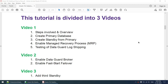In the second video, I will enable the Data Guard Broker and set up the Fast Start Failover. In the third video, I will add a third standby — so we will configure two standbys in that video. To summarize: part one covers setting up MRP between primary and standby, part two sets up the broker and Fast Start Failover, and part three adds the third standby.